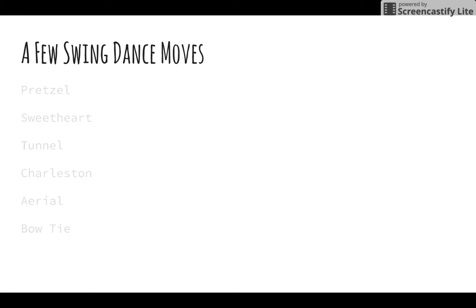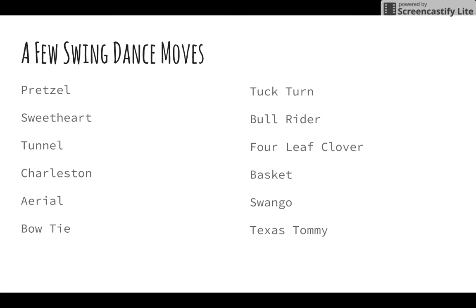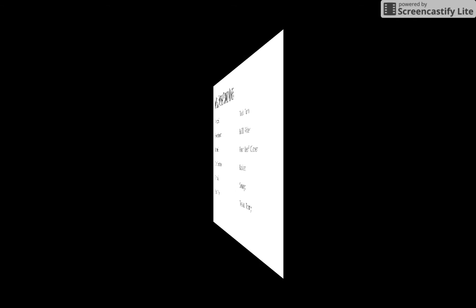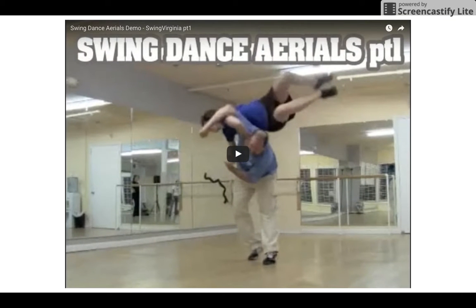Some of the more famous moves within these categories of swing dance include the Pretzel, the Charleston, the Bowtie, and the Tuck Turn. Since I have only time to show you one move, I chose the aerial category. Take a look.